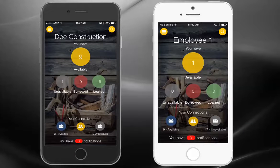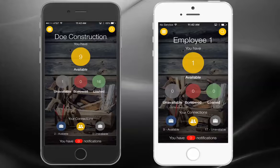Once the setup is complete, the admin and field personnel should download the app from the Apple Store or Google Play Store and log in with their email and password. Here we have an example of the warehouse user on the left in the black phone and the field employee on the right with the white phone.